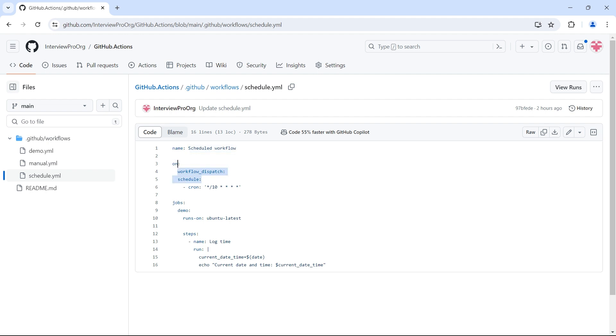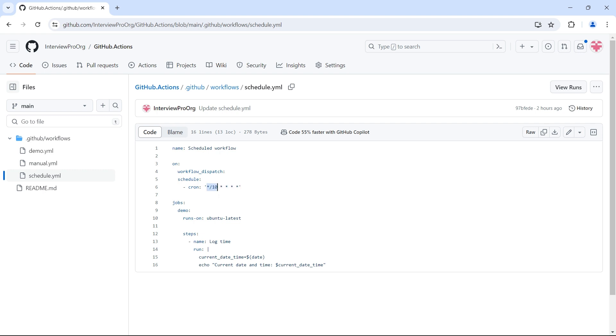I named this as Schedule Workflow. I have an event under On section. The first event is Workflow Dispatch. The second event is Schedule, and yes, we can have multiple events for a single workflow. This is to trigger the workflow manually. I want this workflow to run on a schedule every 10 minutes. This is the cron expression to run this workflow every 10 minutes. Remember, star slash 10 is to run the workflow every 10 minutes. If you specify only 10 in place of minutes, then it will run on the 10th minute of every hour.